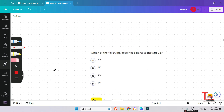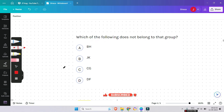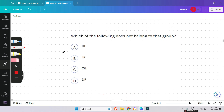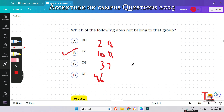The first question is: which of the following does not belong to the group — BH, JK, CG, DF? The place value of B is 2 and H is 8, so 2+8=10. C is 3 and G is 7, so 3+7=10. D is 4 and F is 6, so 4+6=10. But J is 10 and K is 11, and 10+11 is not 10, so JK will be the exception.